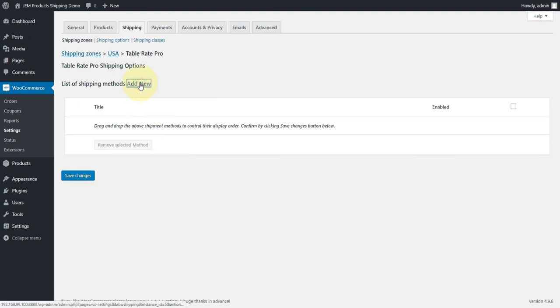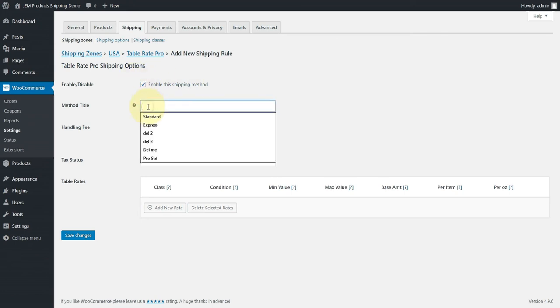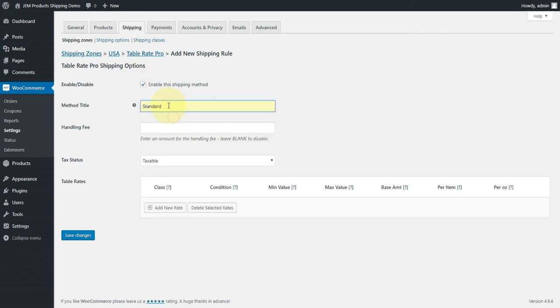First thing we need to do is add our first method. We're going to enable it and say we actually want to use this method. And we're going to call it Standard. This is just the text that will appear on either the cart or the checkout page.